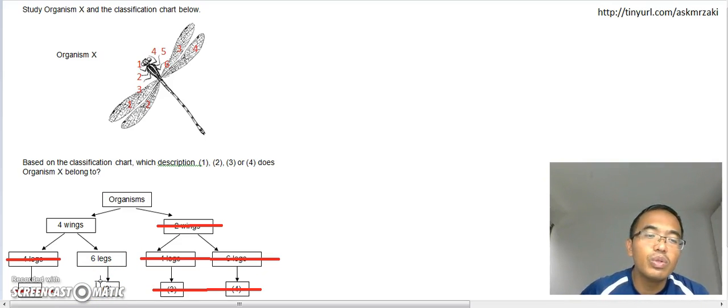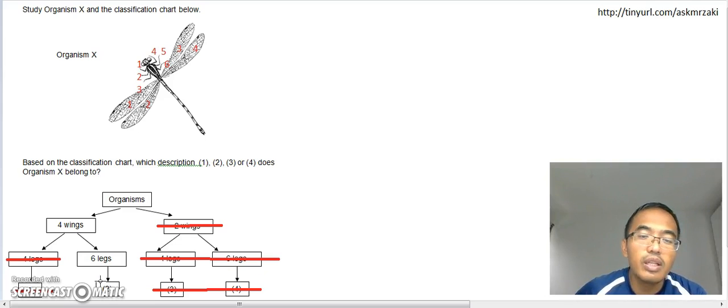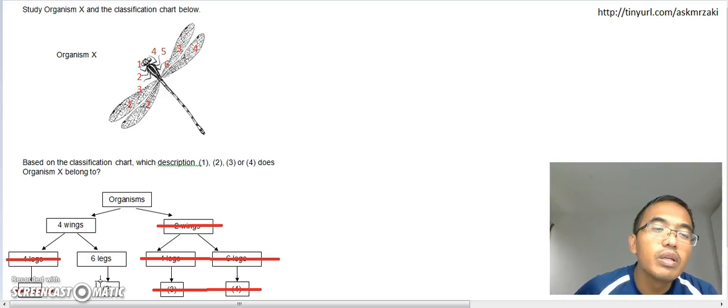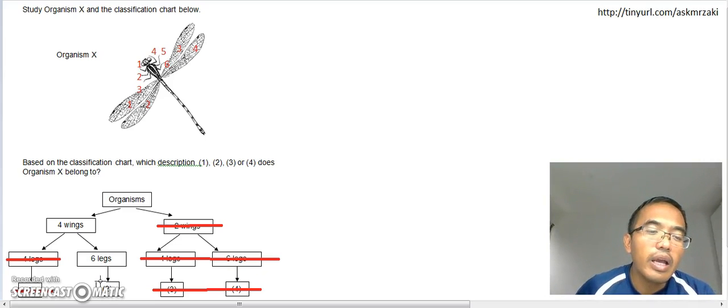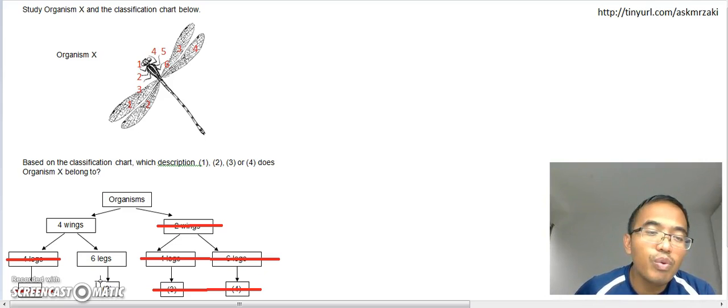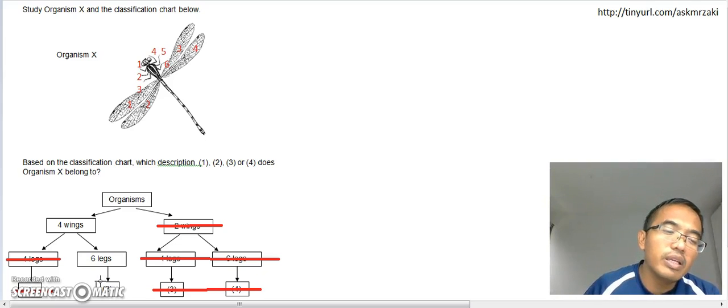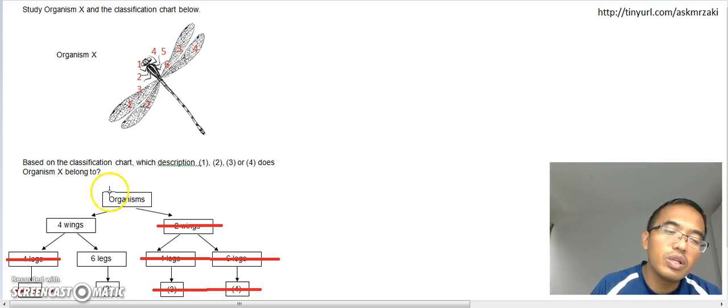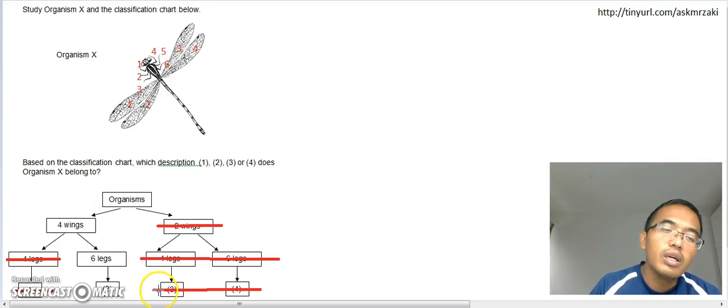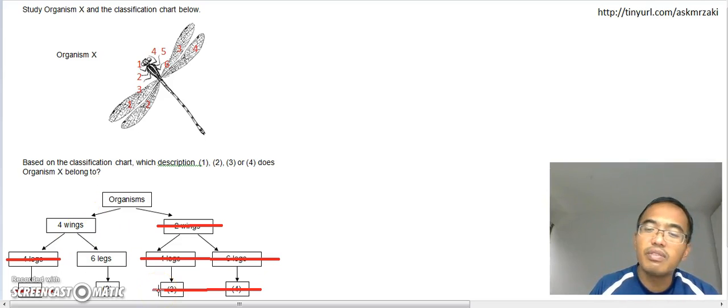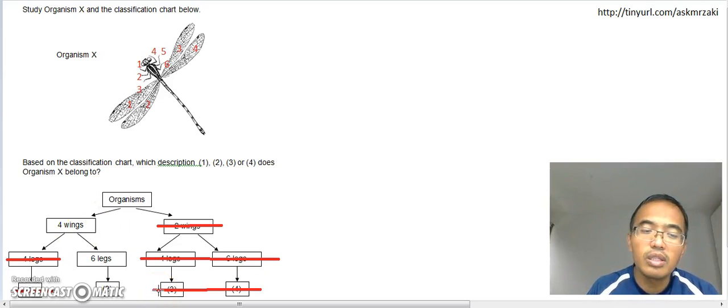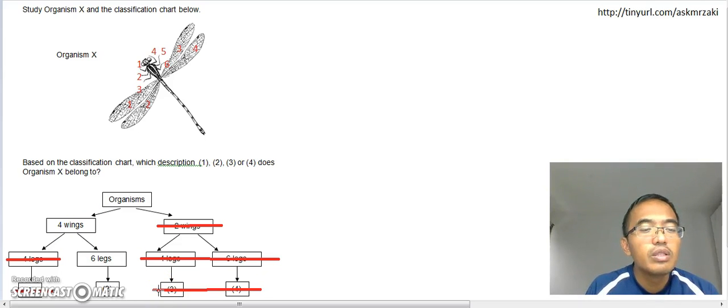All you have to do is just look at the diagram and count, all right, the number of wings and the number of legs, and just trace it according to this classification chart. Okay, so the answer is number two.